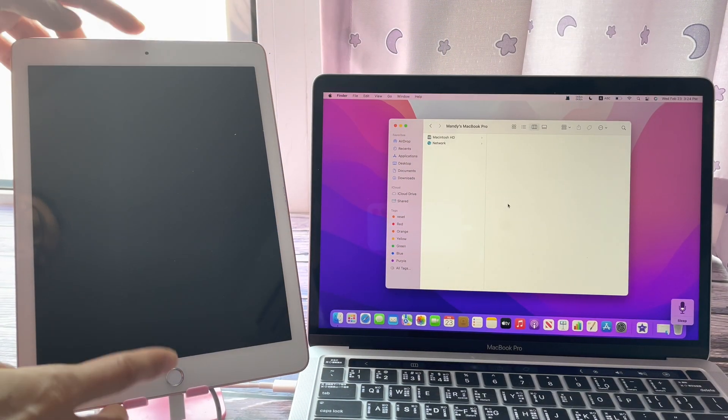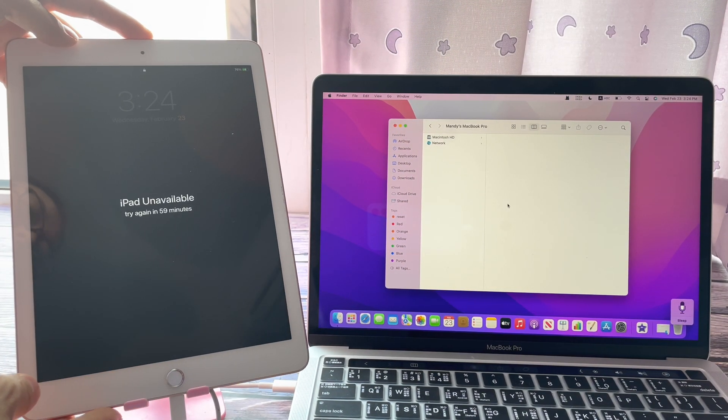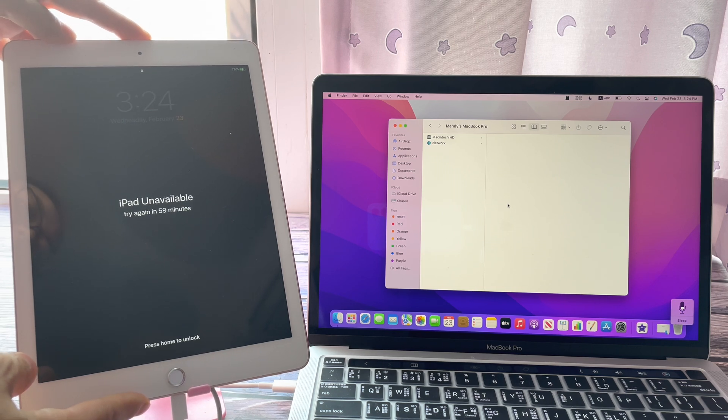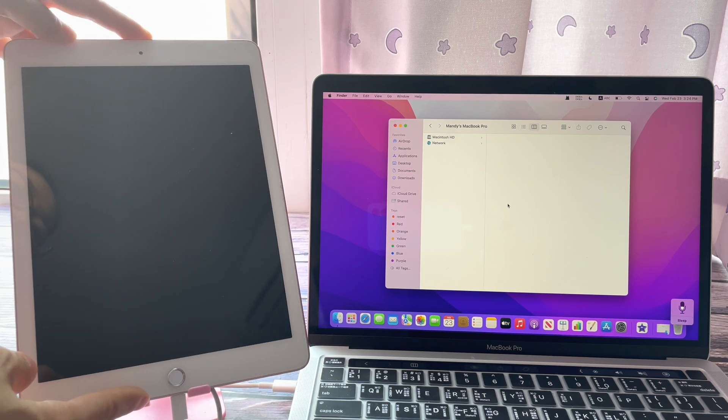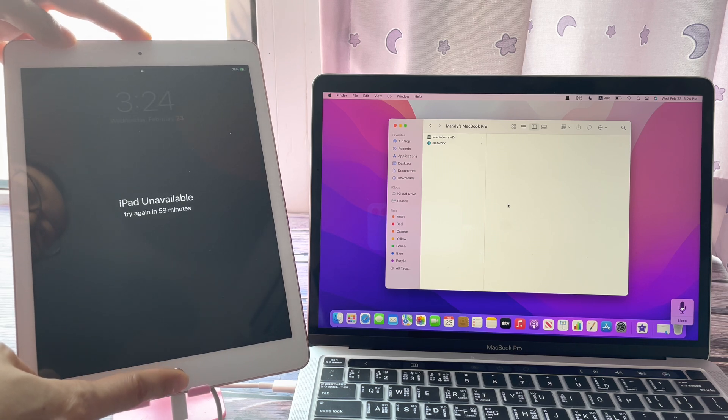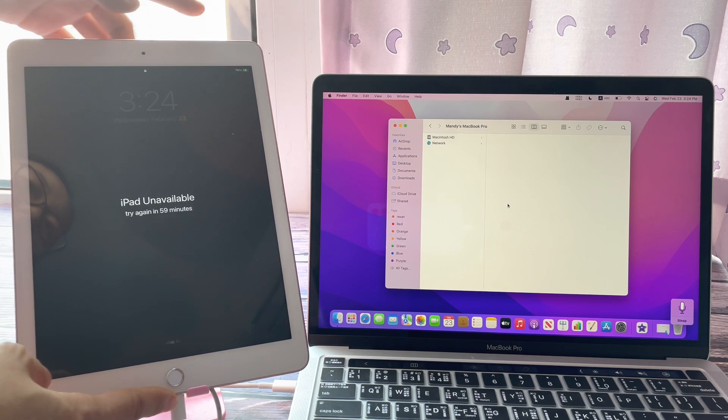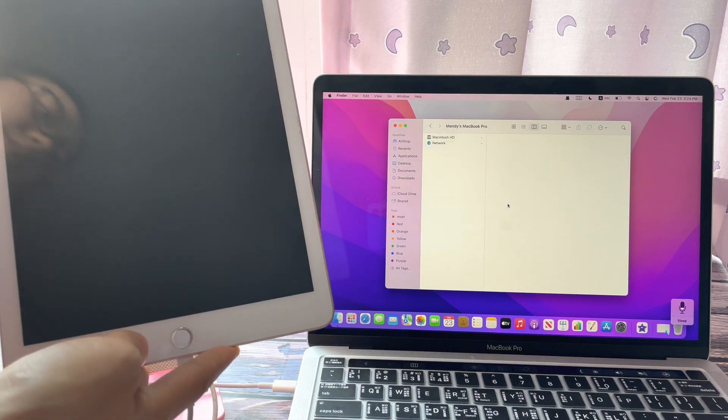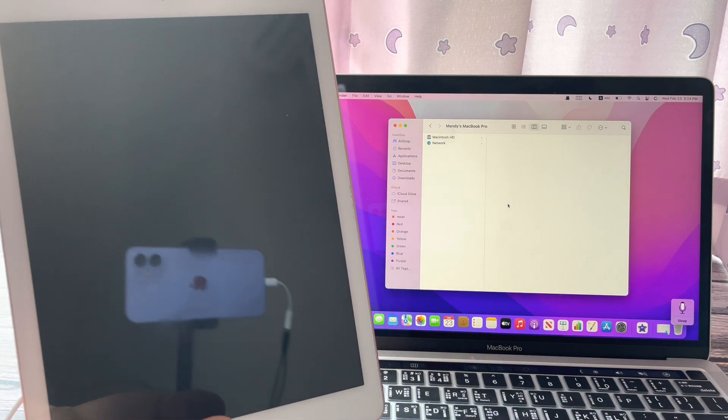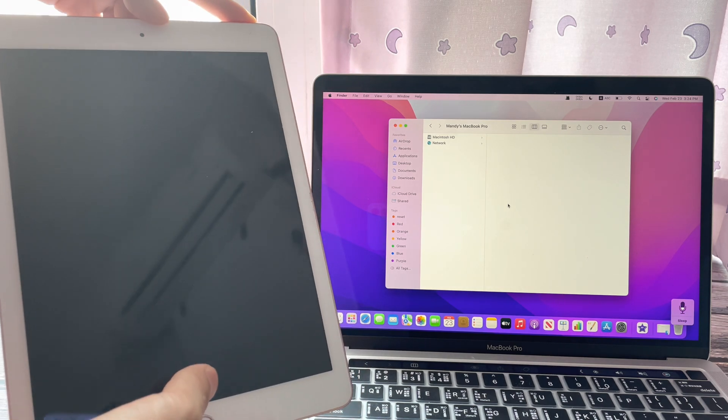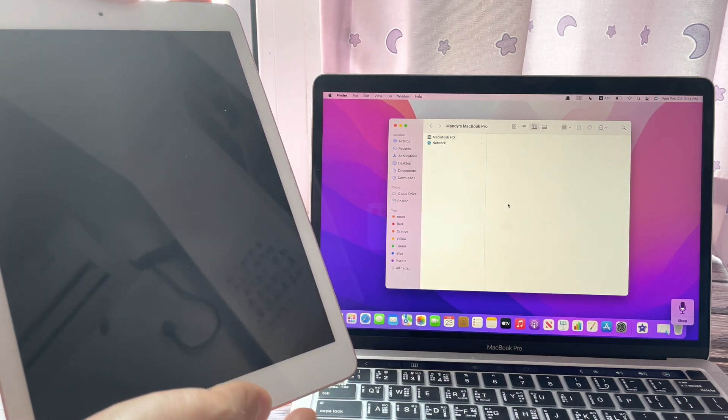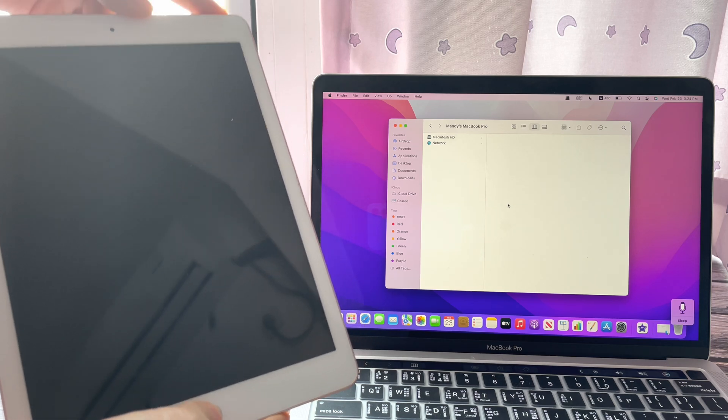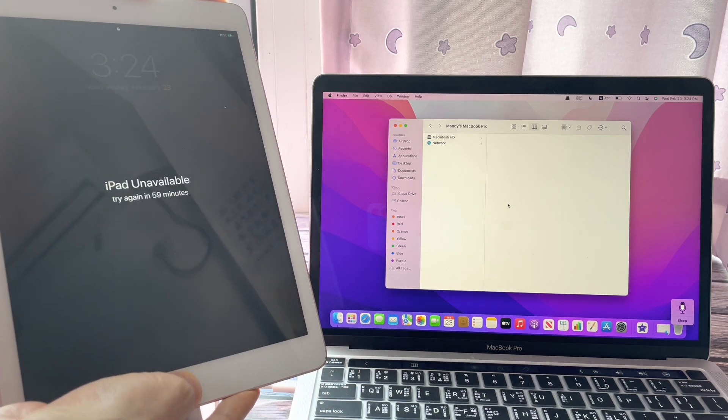Option 3: When your iPad is unavailable, you can try to bypass the iPad unavailable from Finder or iTunes. For this iPad, I will put it into recovery mode. Press the top button and the home button at the same time and keep holding.